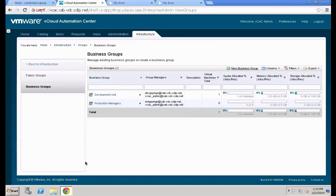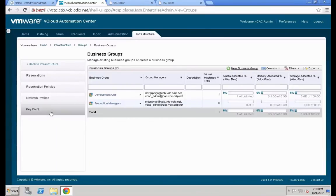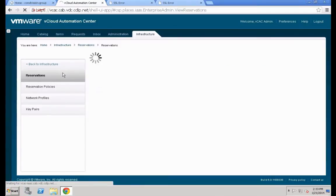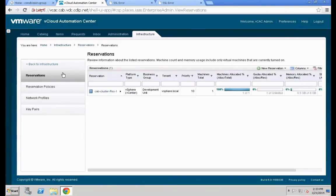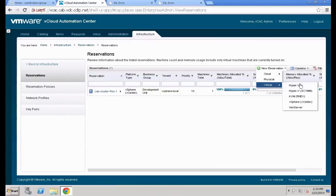Now that our business group is created, we need to go back and create some additional components. The next thing is to define the reservation for these specific resources. Hit Reservations and define a new reservation.